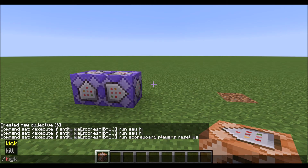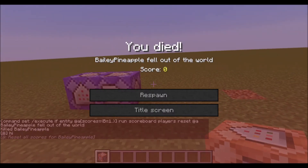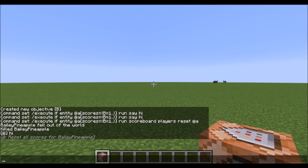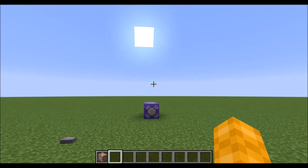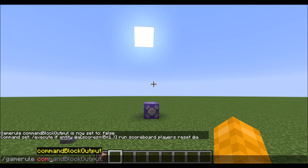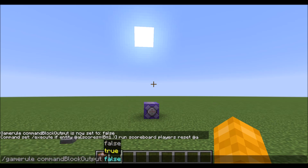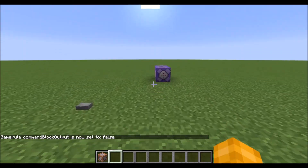Now if I do slash kill BarleyPineapple, we'll see that it says 'hi' and then it resets our scoreboard. A few last closing remarks: I would highly suggest that you type in gamerule commandBlockOutput false so it only shows the 'hi' and doesn't show that it cleared a scoreboard.